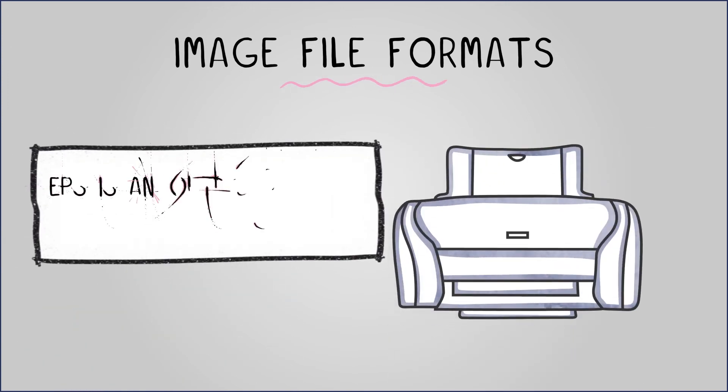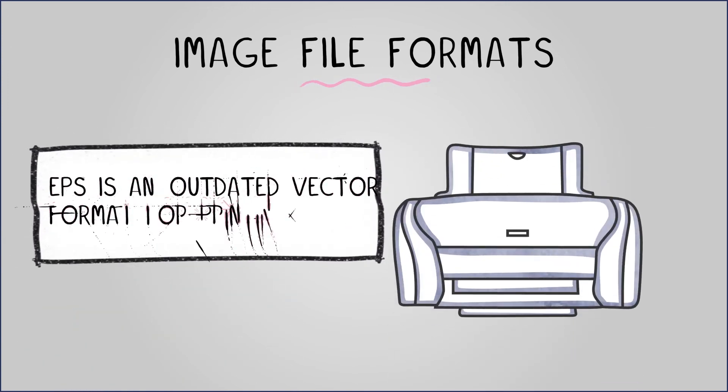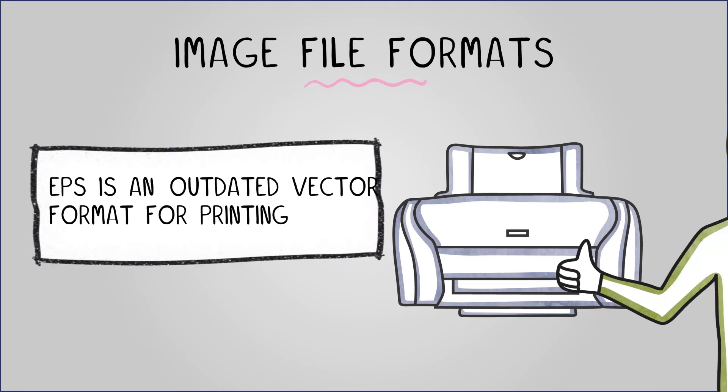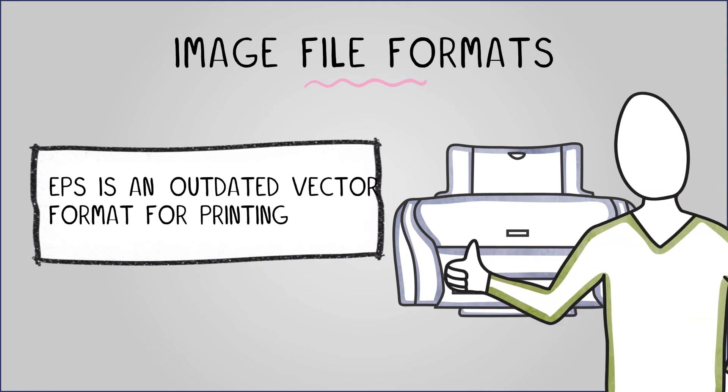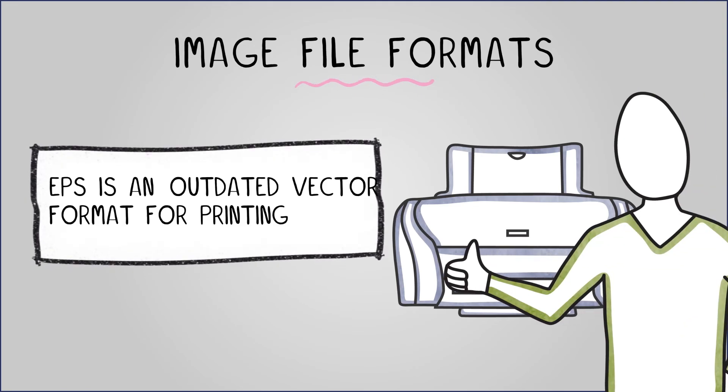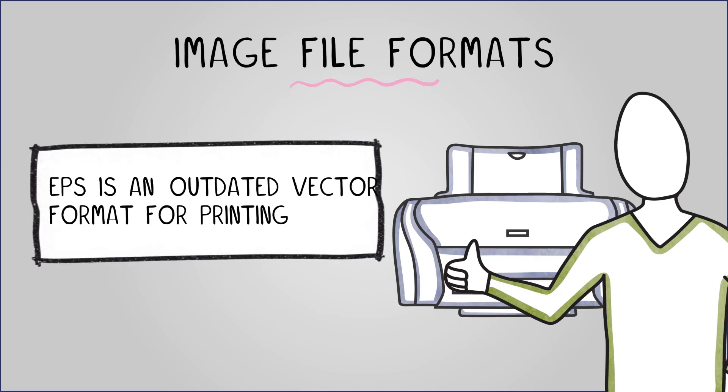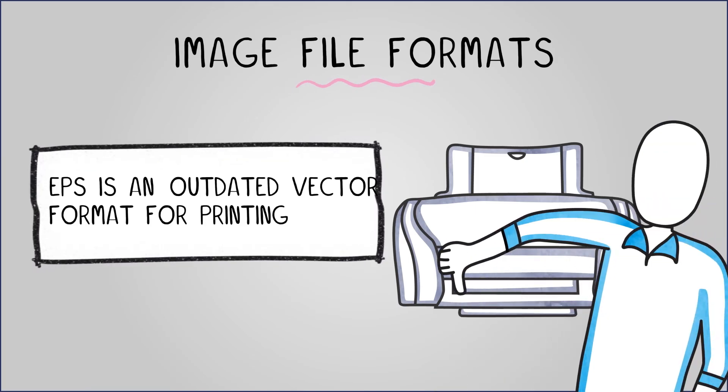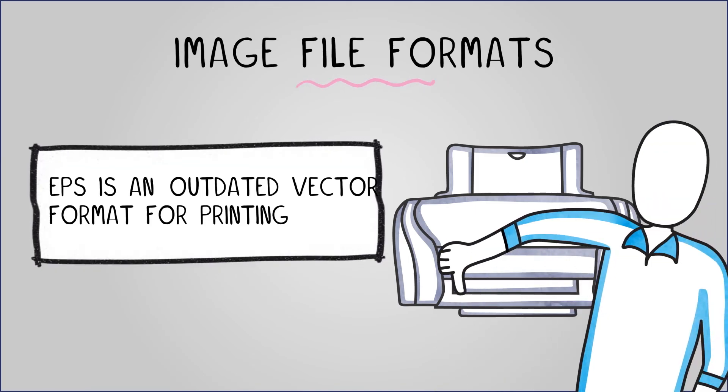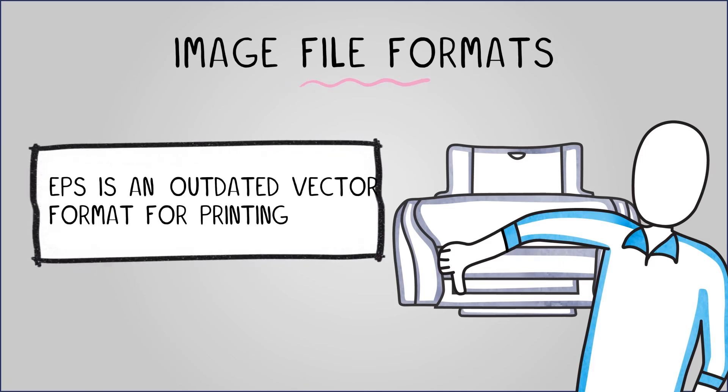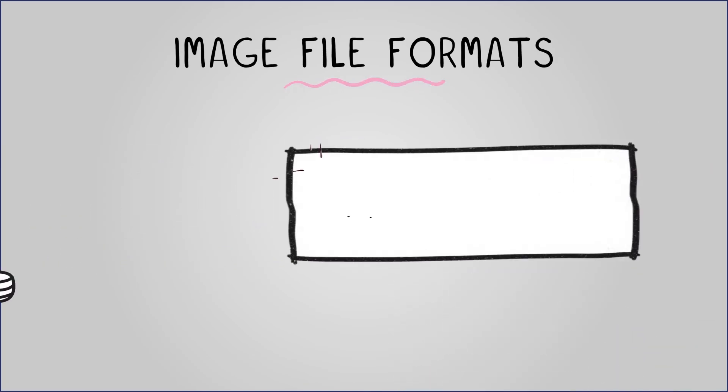EPS, an outdated vector format for printing, is highly compatible with graphic design software and printers. It can contain raster data but isn't supported by web browsers and has poor compression capabilities compared to SVG.